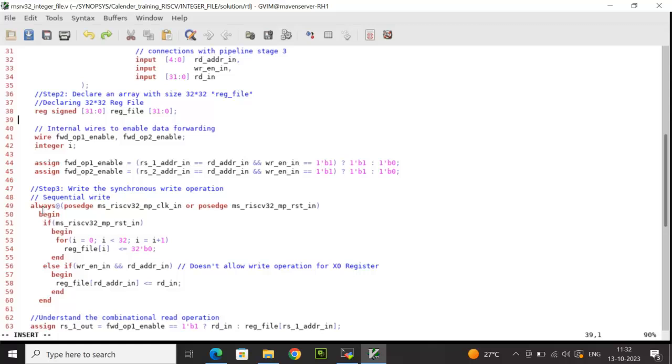So always at positive edge of the clock or positive edge of reset, I'm using the reset signal to initialize all the registers to zero using a for loop. The loop iterates for 32 times. In the else if part, I'm using the condition write enable and checking rd address in should not be equal to zero.